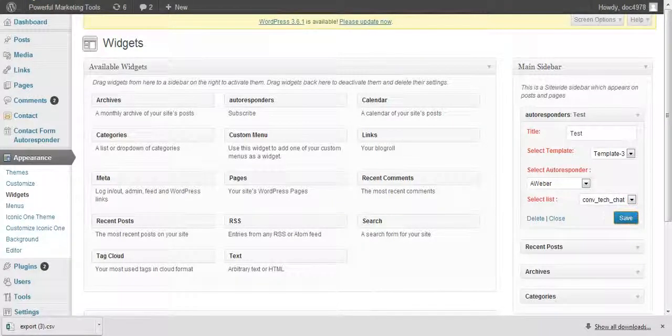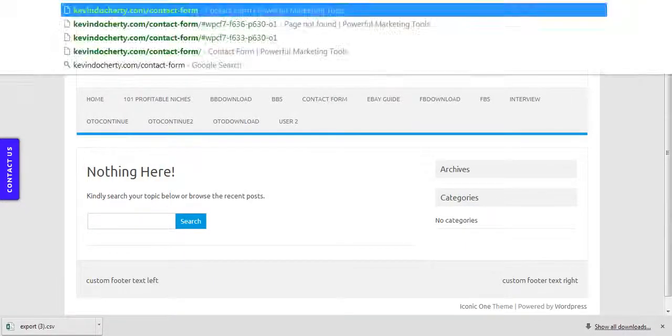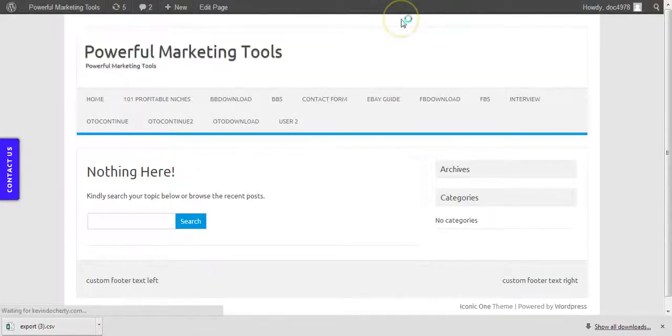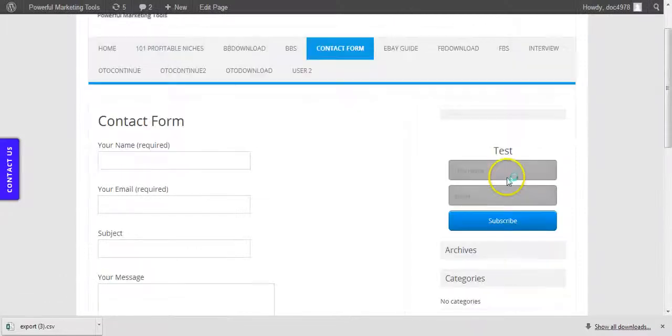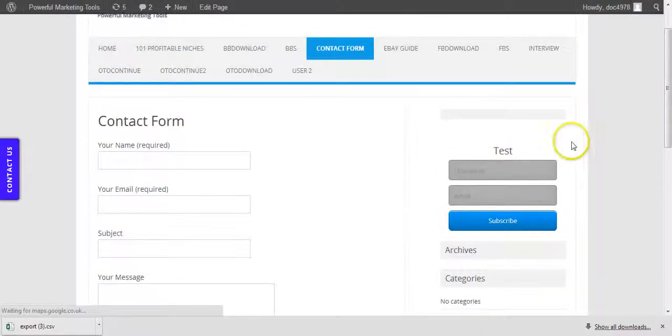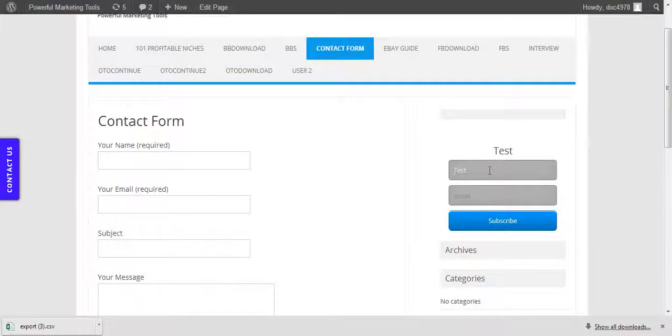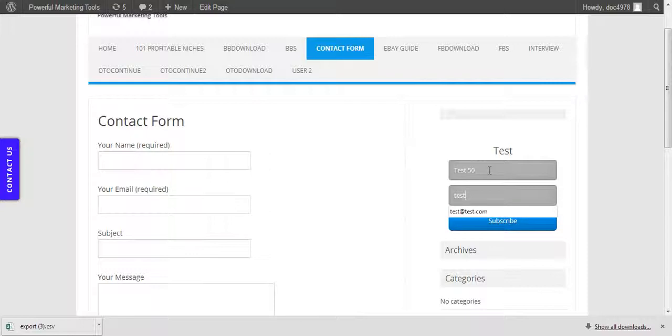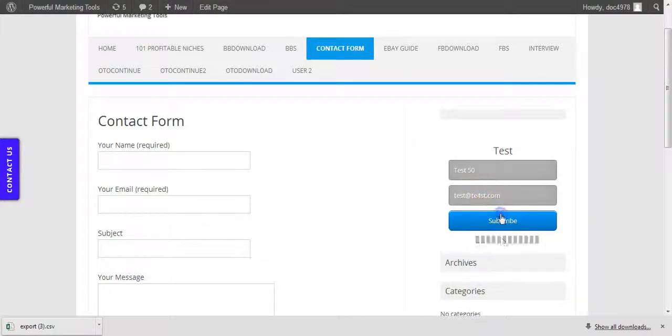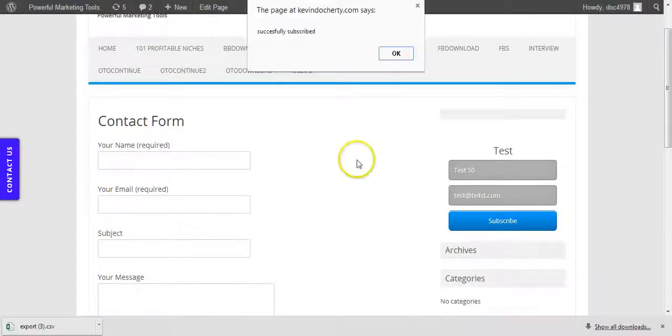Now if we go back to a page here and just refresh it, what should happen is that, here we go, great. So this has actually now added this widget here to the side of the page. And again, you can put in some details here. Test 50, email test, that's test.com. You understand, you get the picture. Click Subscribe. And what's happened here, basically, is that it has been captured.